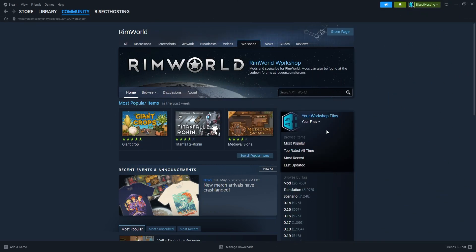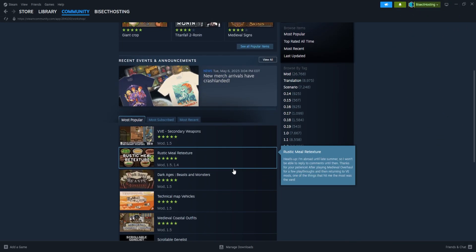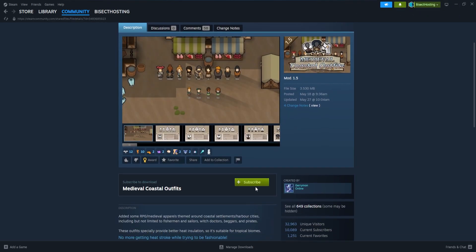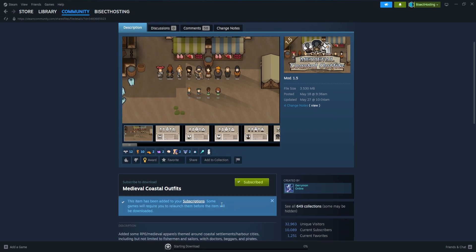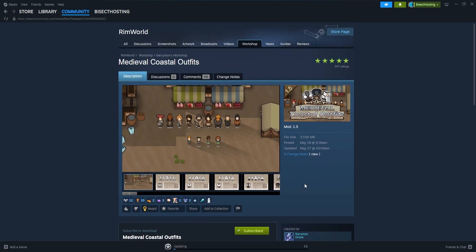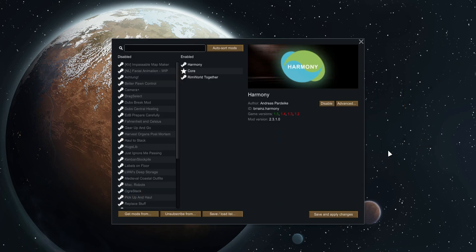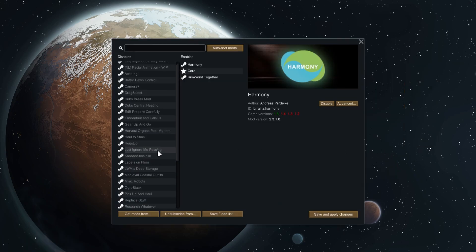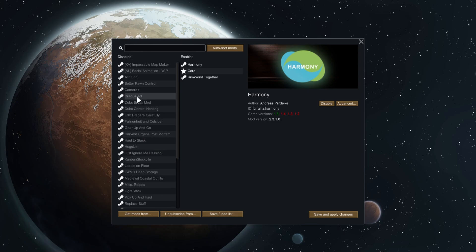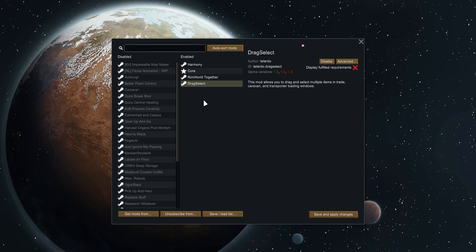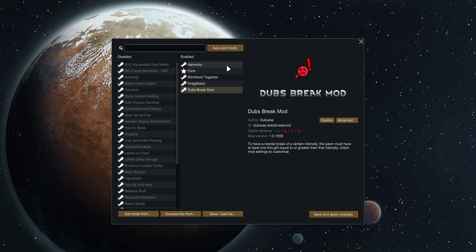First, we're going to visit the Steam Workshop for RimWorld, and we're going to subscribe to any of the desired mods that we'd like to have added to the server. Then we're going to launch RimWorld, go to the Mods tab, enable the desired mods that we would like to have added to the server, and hit Save and Apply Changes.